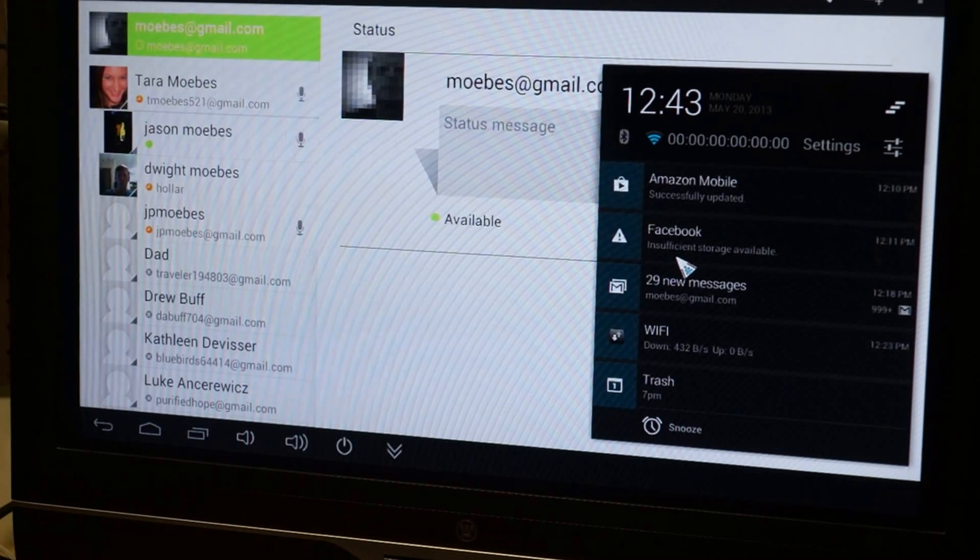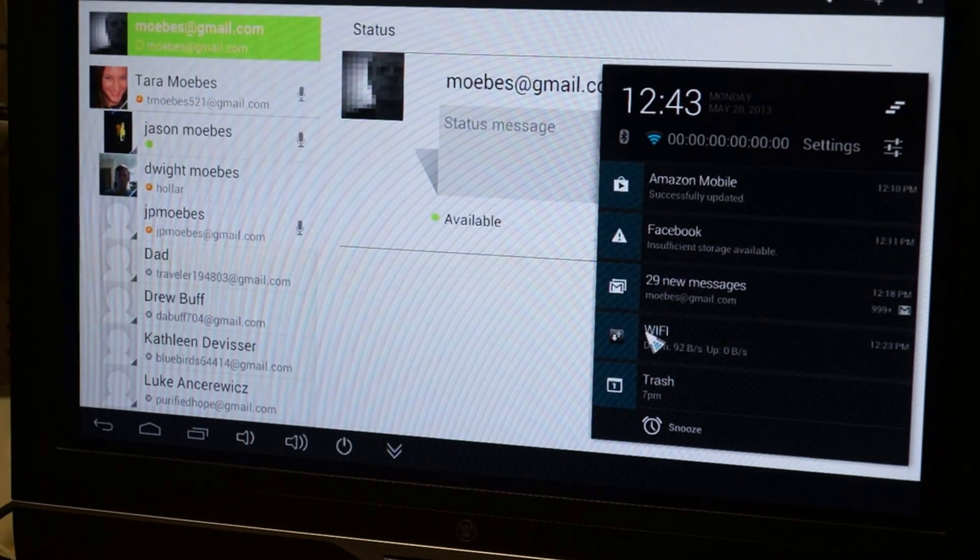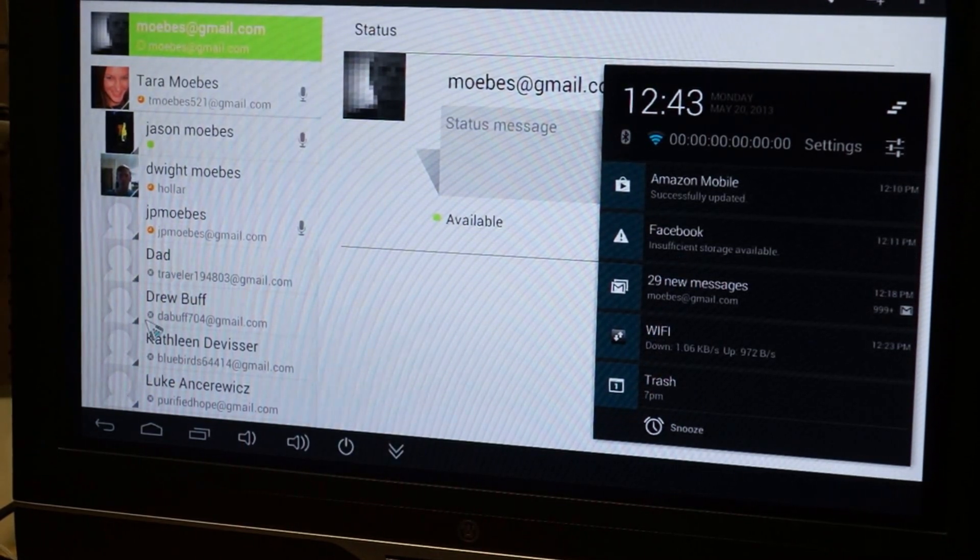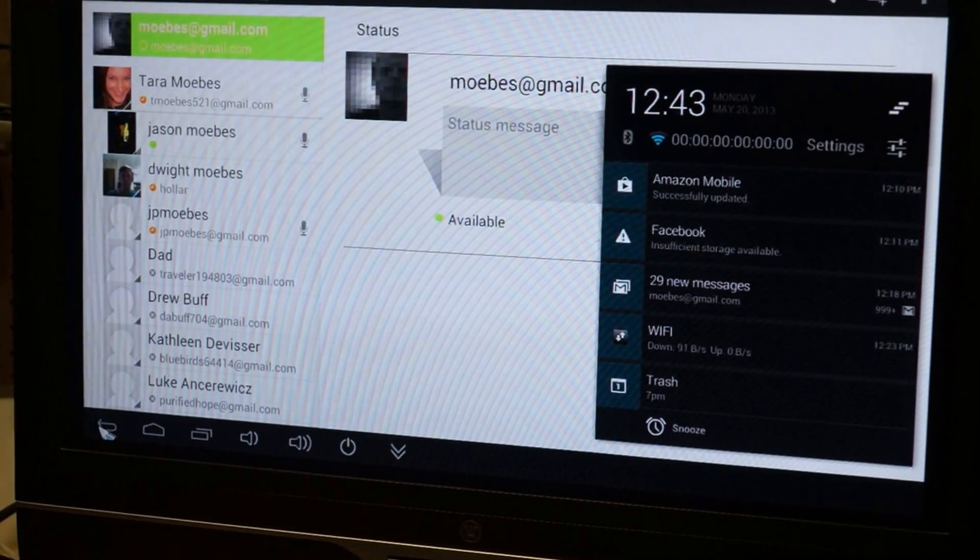Facebook updates, new messages, connected to your Google Calendar.